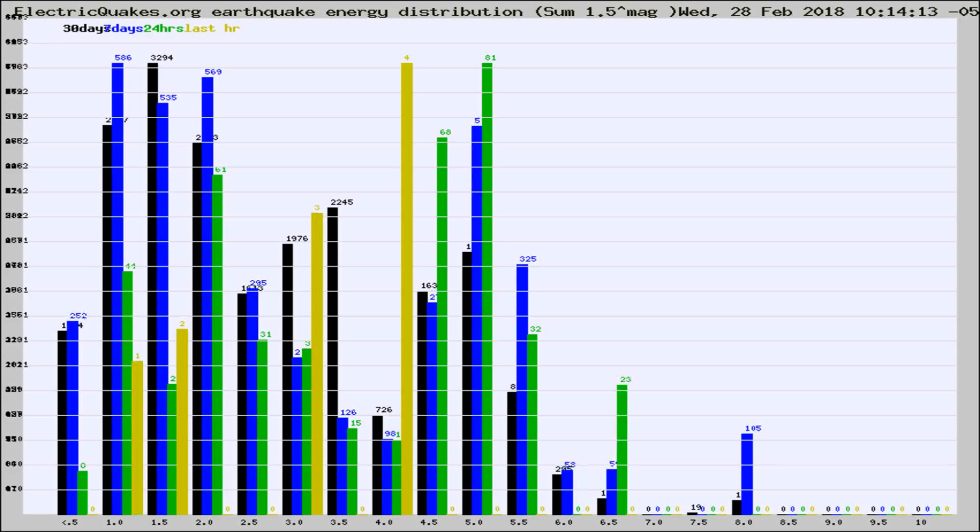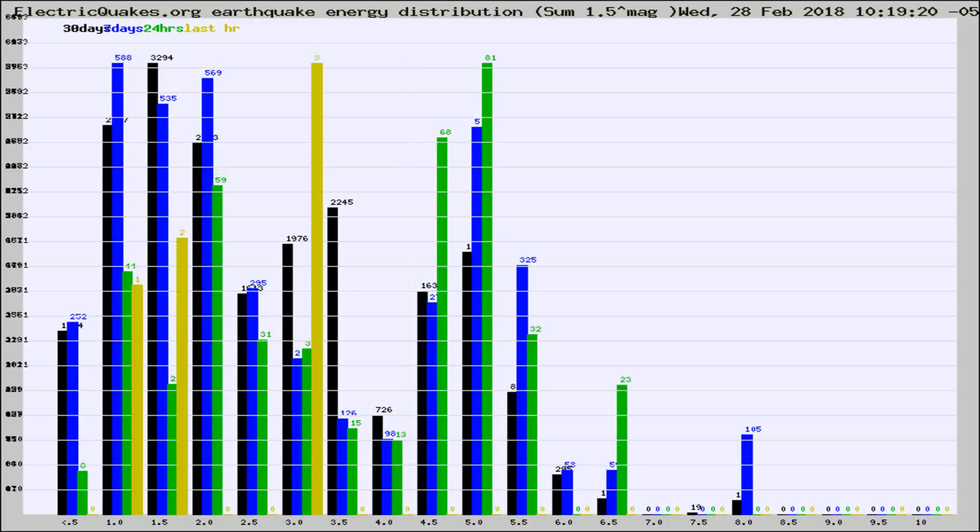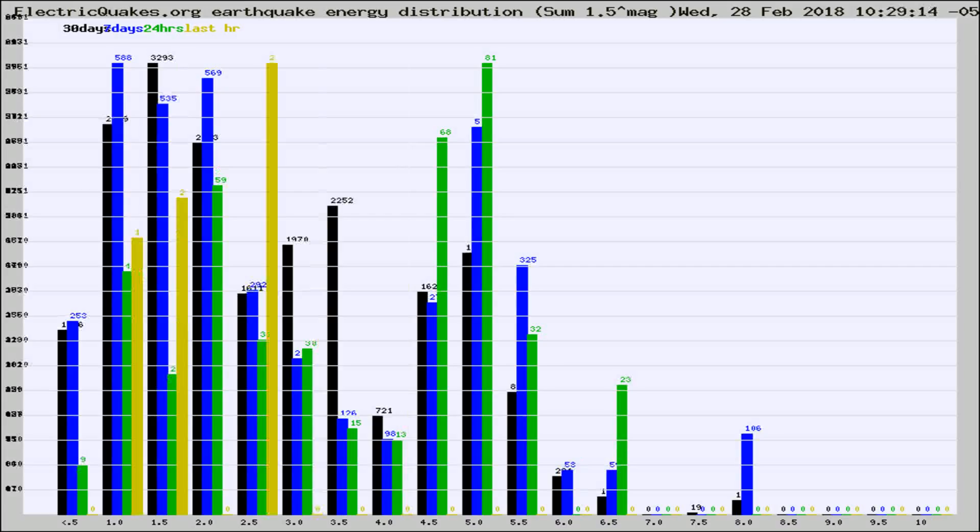Now you're looking at earthquake energy distribution by magnitude. This is worldwide, and you're seeing them changing as they did every 10 minutes within the last hour.